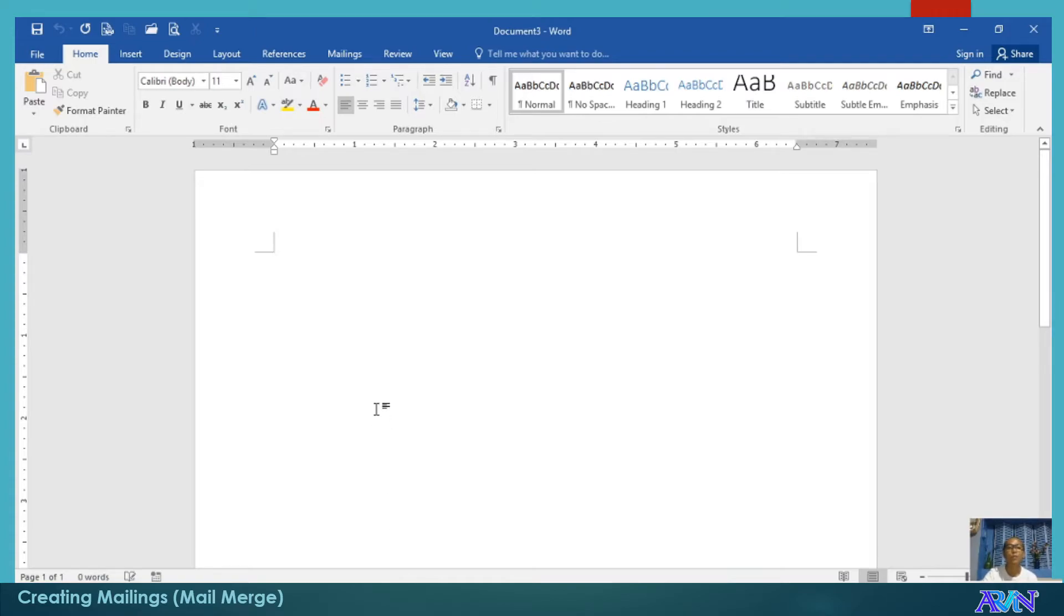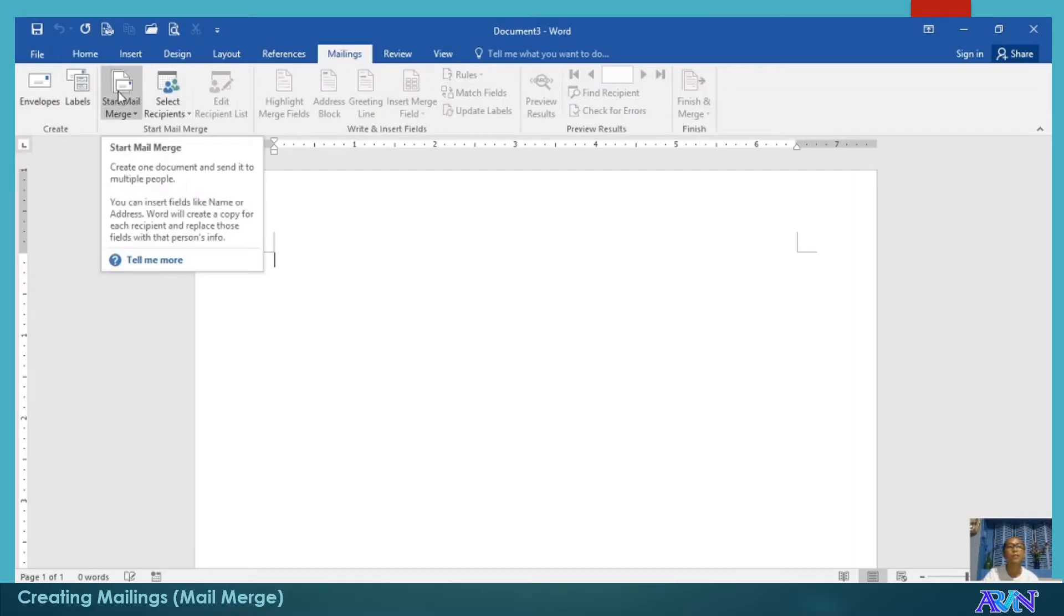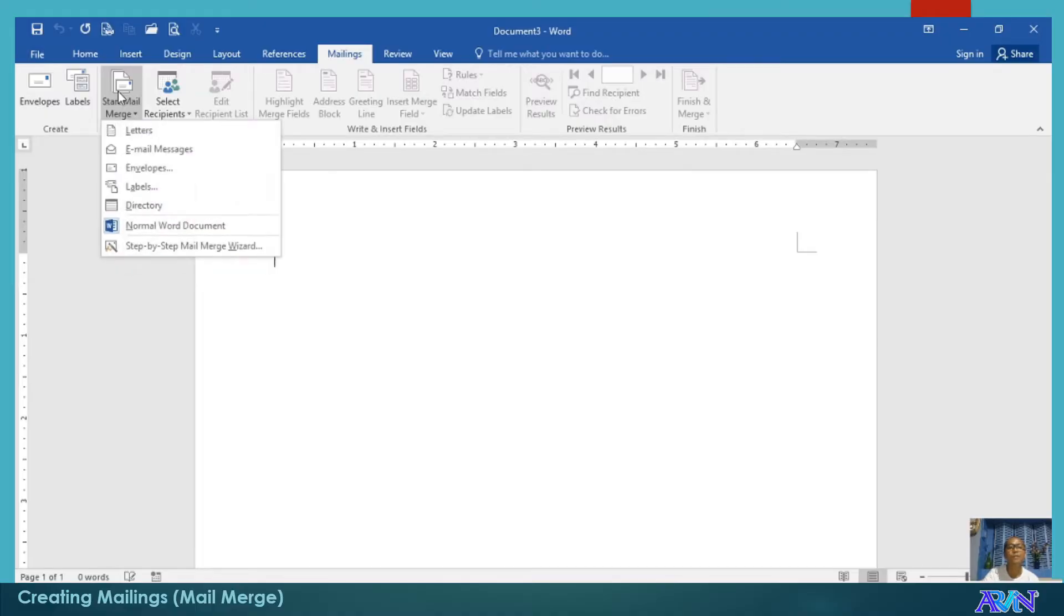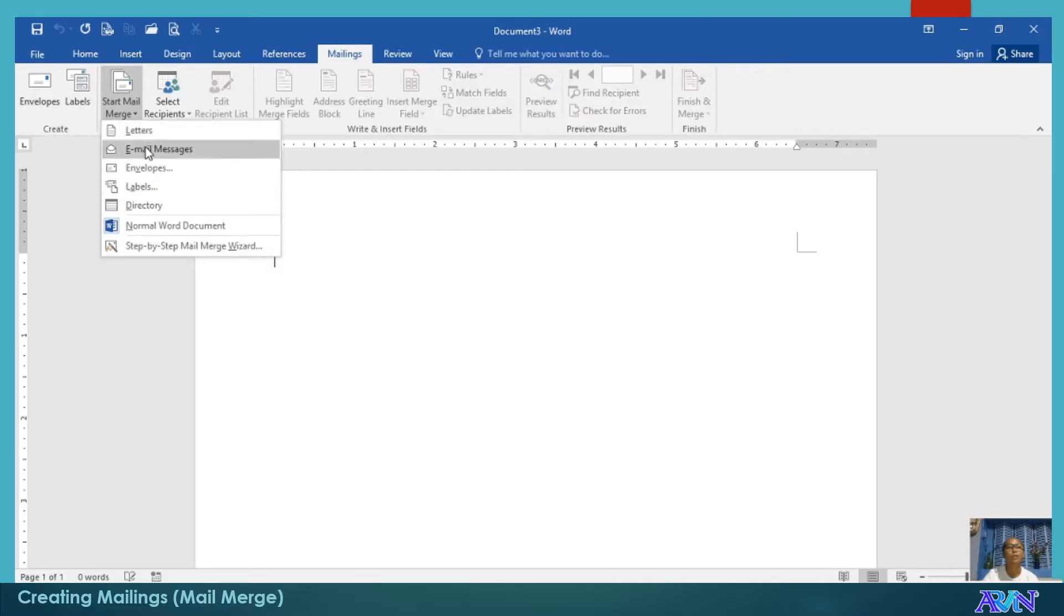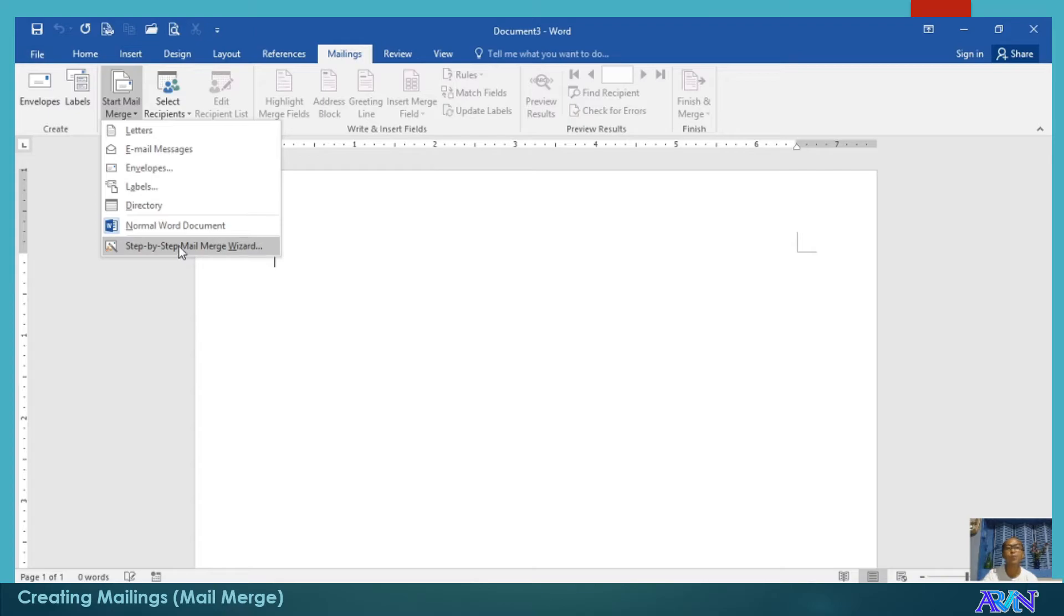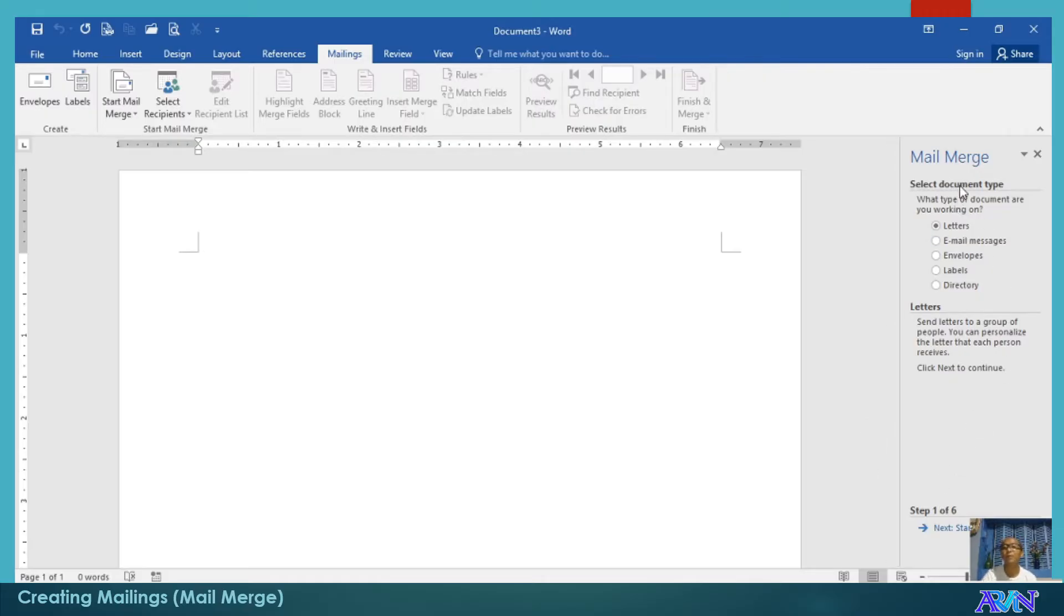We go to Mailings, then Start Mail Merge. We will be using the wizard, step-by-step mail merge wizard. If we are familiar with mailings, we can go directly to either creating the letters, email messages, and so on. This time, I will show first step-by-step mail merge wizard. I'll click on this. Take note that on the right portion of your document, you will have the mail merge pane.